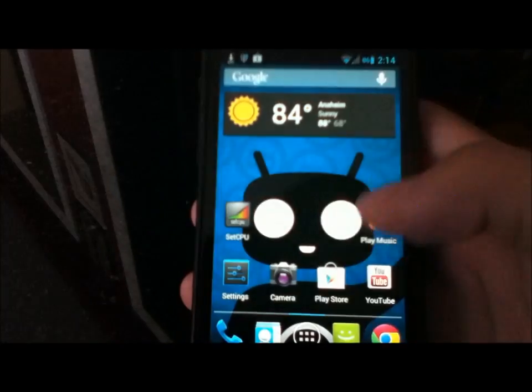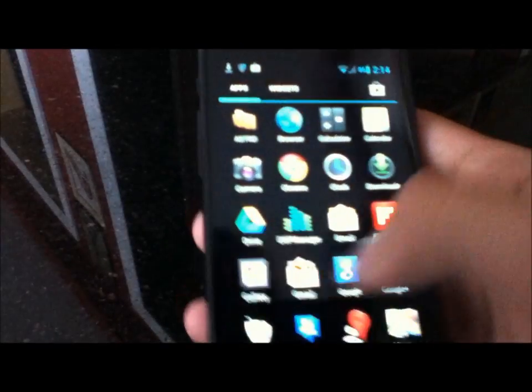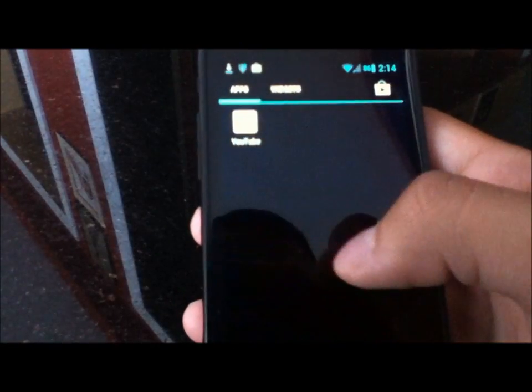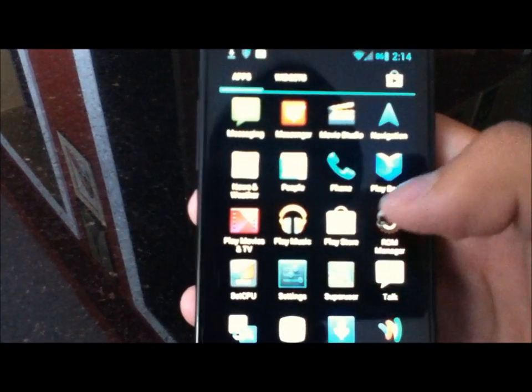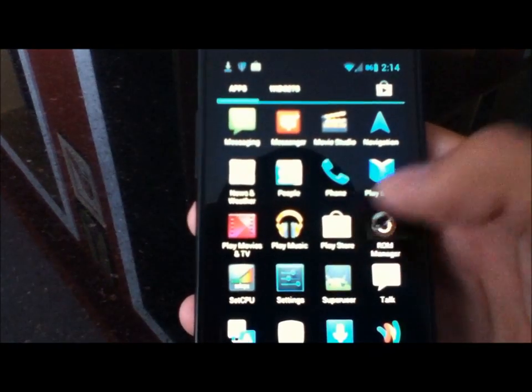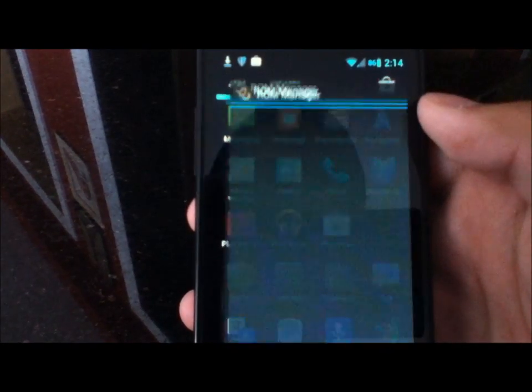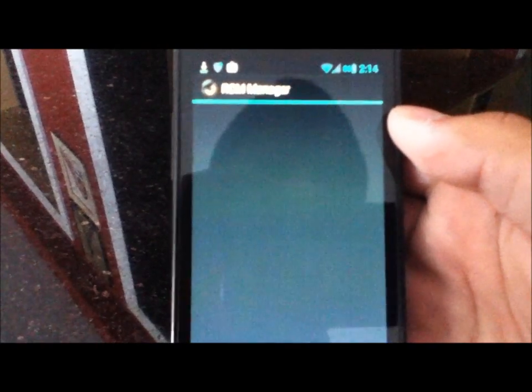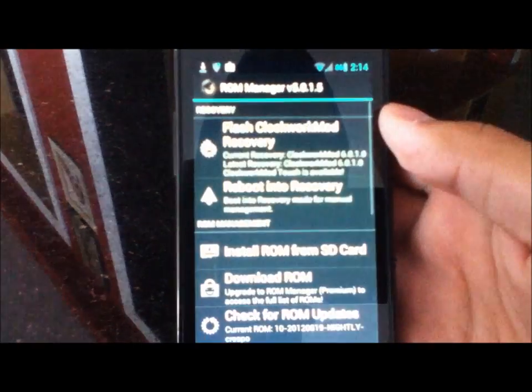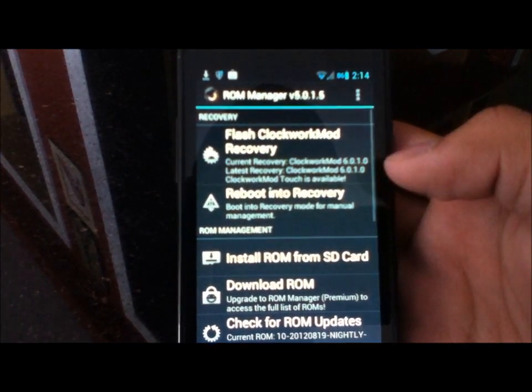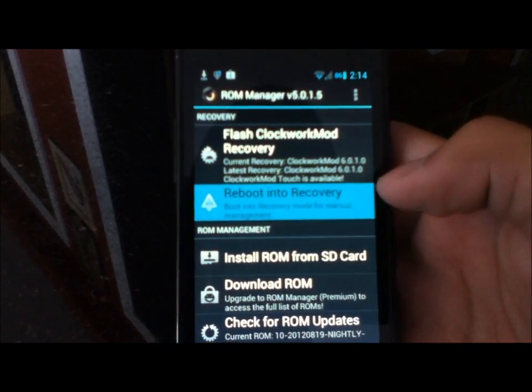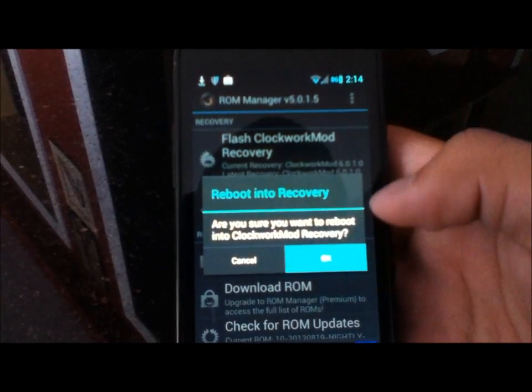So now we'll go ahead and boot into recovery mode. Be sure to have your ROM backed up, your current ROM backed up if anything does go wrong. So I'll open up ROM manager. And I will reboot into recovery. Hit OK.